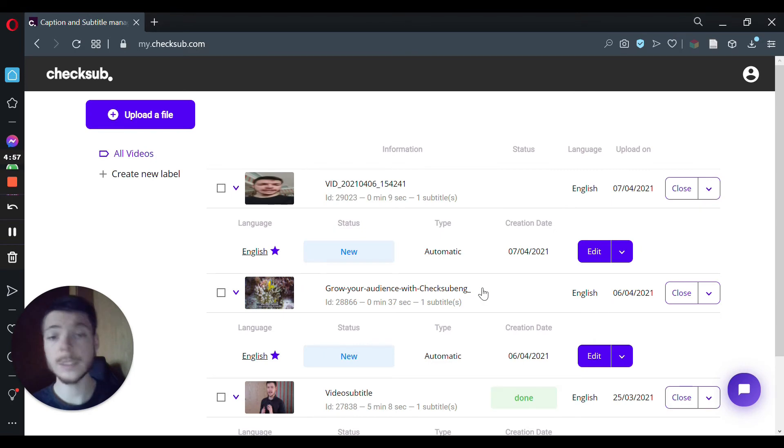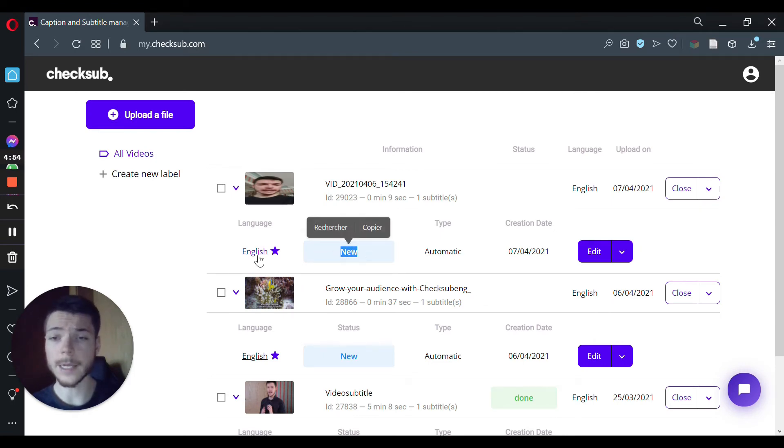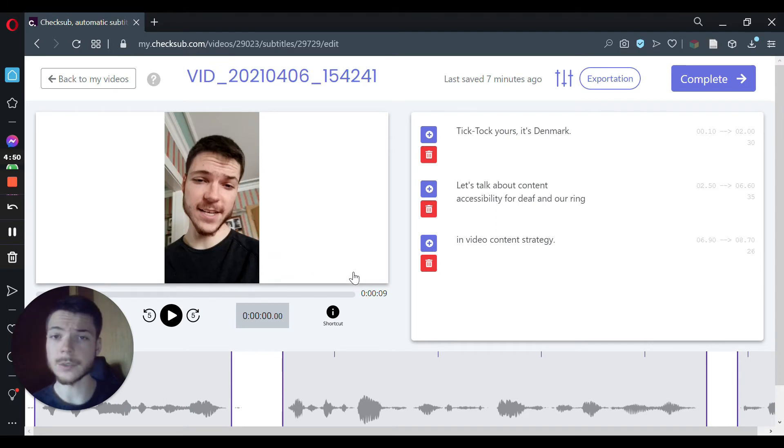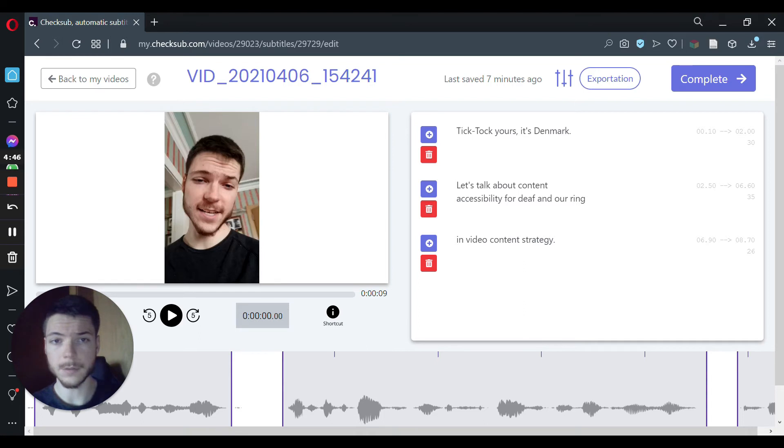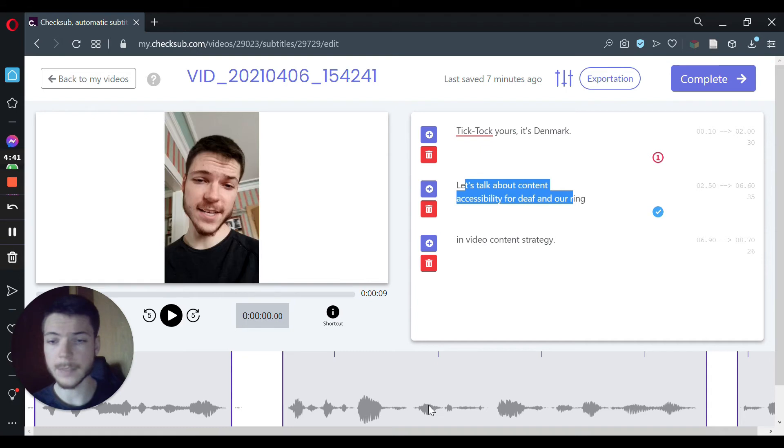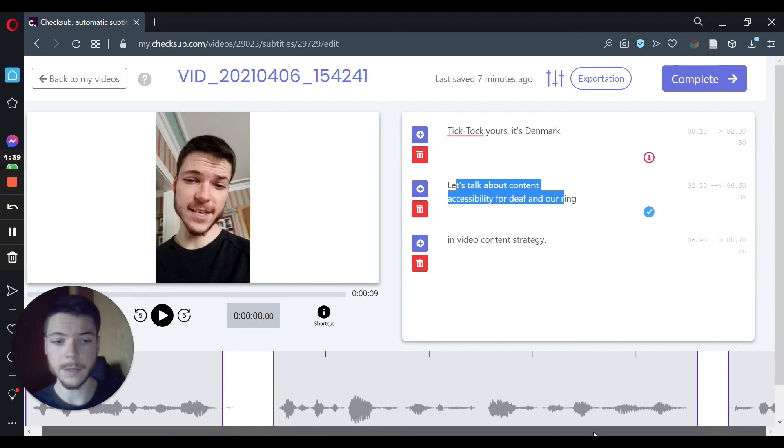When you see that your video is set on new, you can then click on English, or your subtitle language, and then access your subtitle interface. As you can see here, there's your transcription, your video, and the spectrogram, where you can sync together your time code.